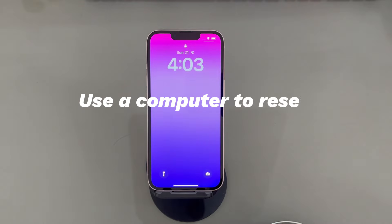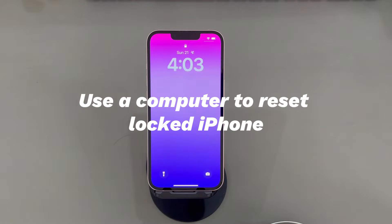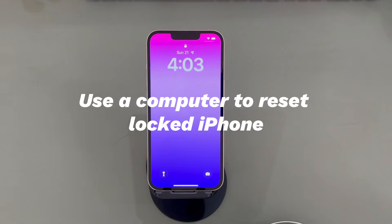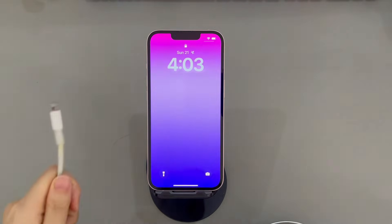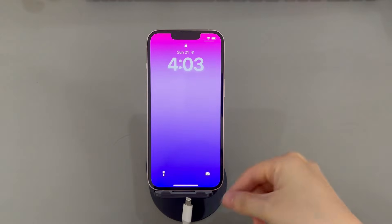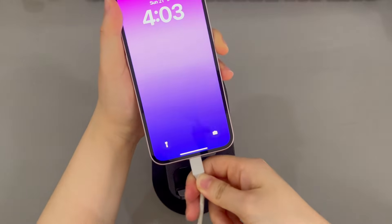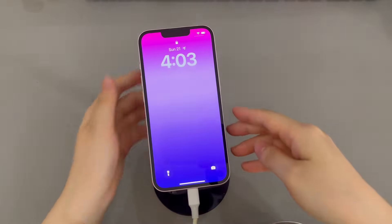Use a computer to reset a locked iPhone. Another simple way to bring a locked iPhone back to its factory settings is by pressing some buttons on the device to enter recovery mode and then using a computer to perform the reset. Here's what you need to do: open a computer and download and install the latest version of iTunes, Finder, or the Apple Devices application. Then launch the application and connect your iPhone to the computer.